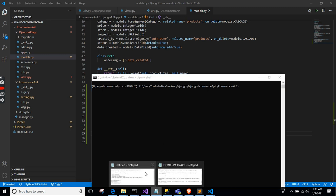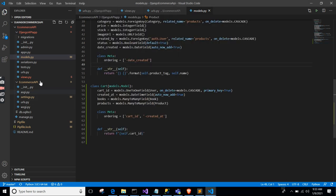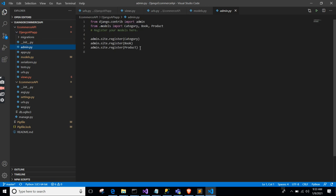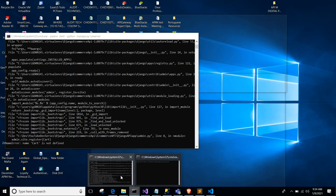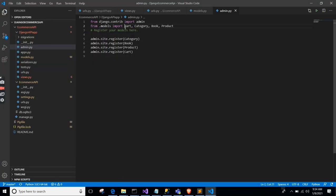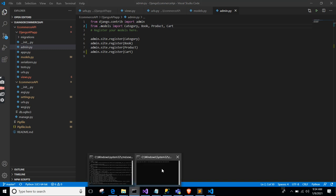Now I want to go to admin.py to register the cart. I'll use admin.site.register(Cart) in the simplest form. Import Cart at the top. Good.